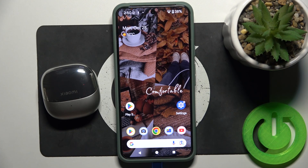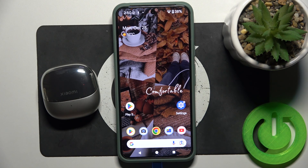Hello everybody and welcome. In this video I will show you how to install the application for your headphones, Xiaomi Buds 5, if you are using an Android device.